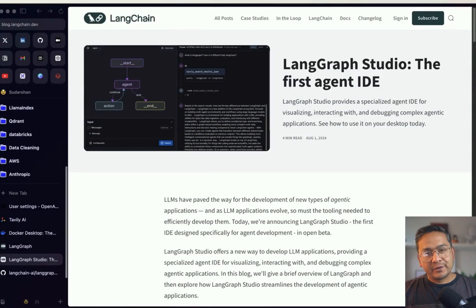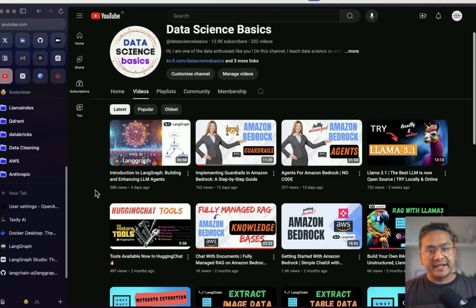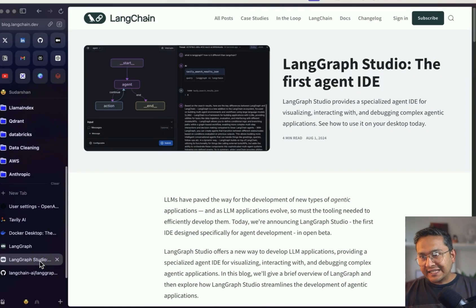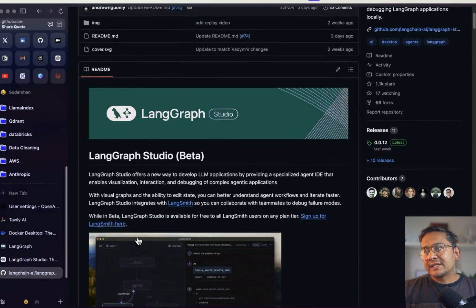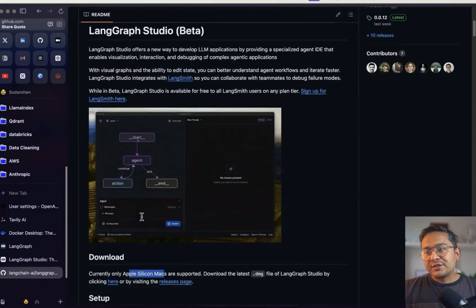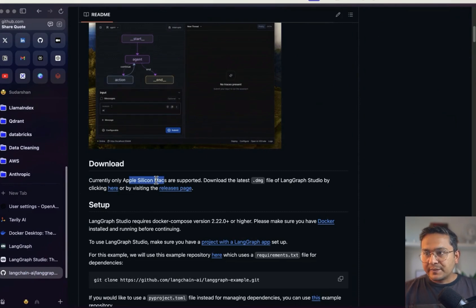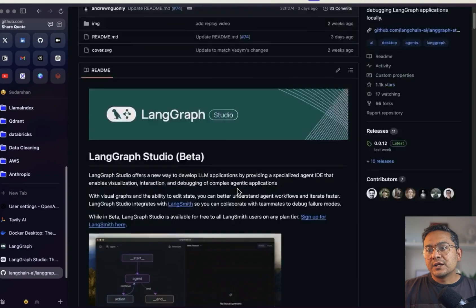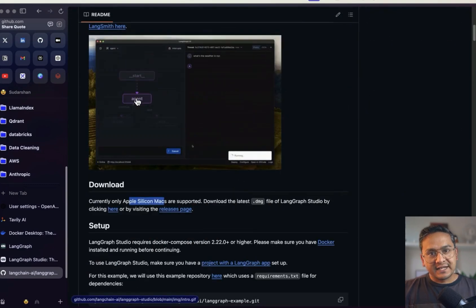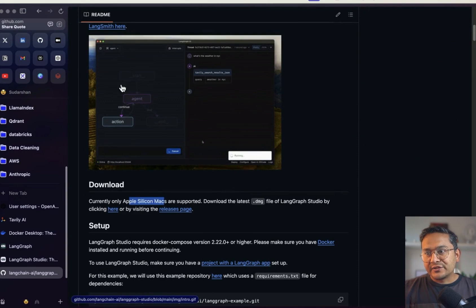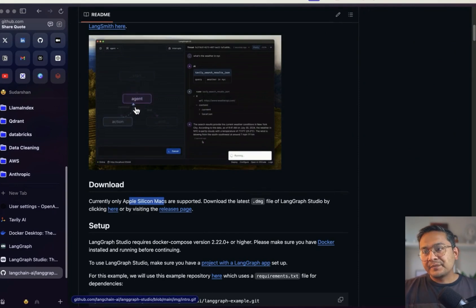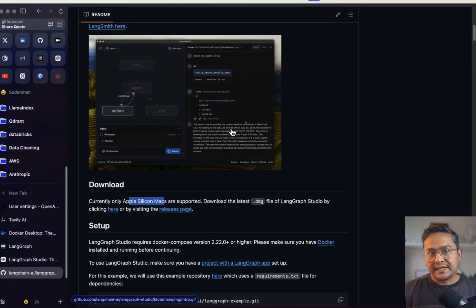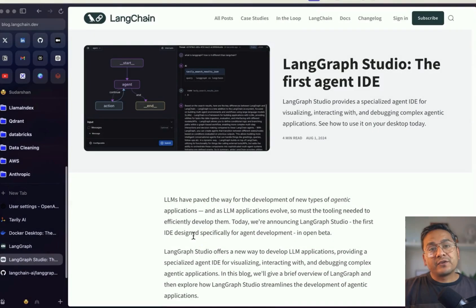Hello guys, welcome back. In this video let's talk about LangGraph Studio. In my earlier video I showed you what LangGraph is and how to create agents with LangGraph. In this particular video I will show you how to install LangGraph Studio on your machine. Just to point out, as of August 16th it only works for Apple Silicon Macs. By the end of the video you will see something like this on screen — on the left side you can see the flow of the agents and on the right side you can see the output in the UI itself.